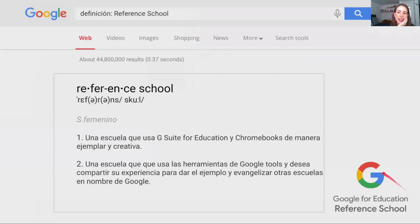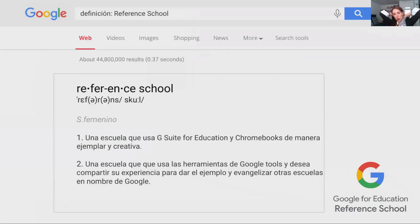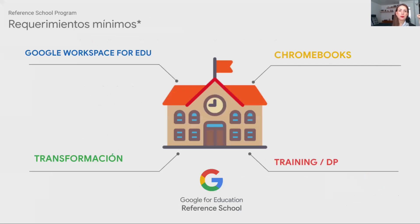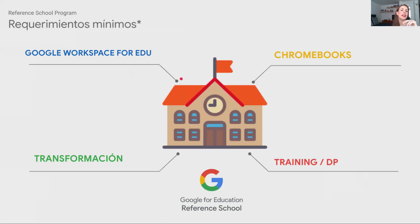El programa es Google for Education Reference School — escuelas de referencia de Google for Education. Es una escuela o centro que usa Google Workspace for Education y Chromebooks de manera ejemplar y creativa, y que desea compartir su ejemplo con otras escuelas en nombre de Google. Para estar reconocido como centro de referencia hay diferentes componentes que se deben reunir. Por un lado, hay que tener implementado de más de un año Google Workspace for Education con un aprovechamiento significativo: en la consola del administrador se puede ver el número de usuarios activos en Classroom, Drive y las diferentes herramientas.